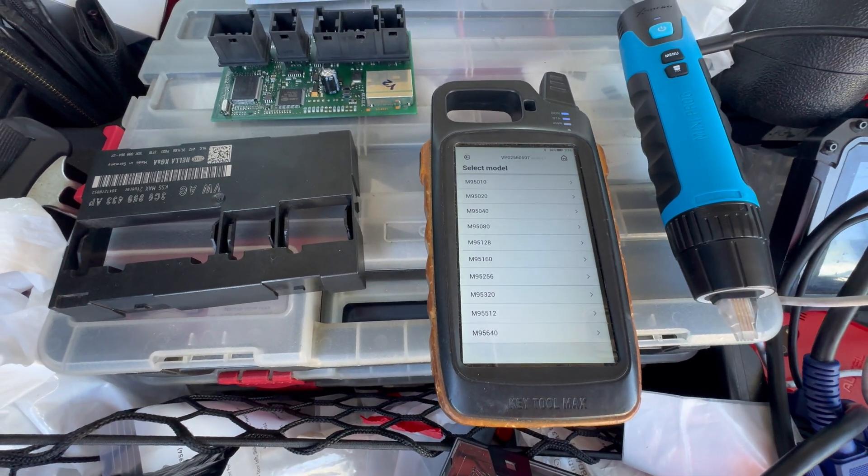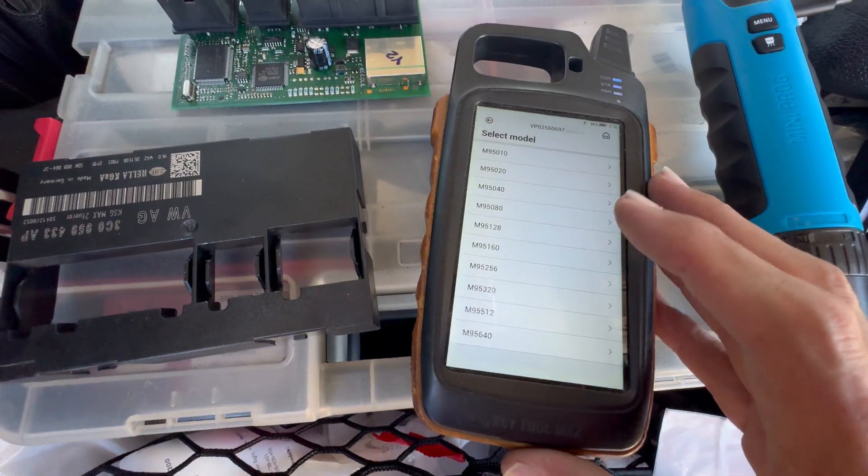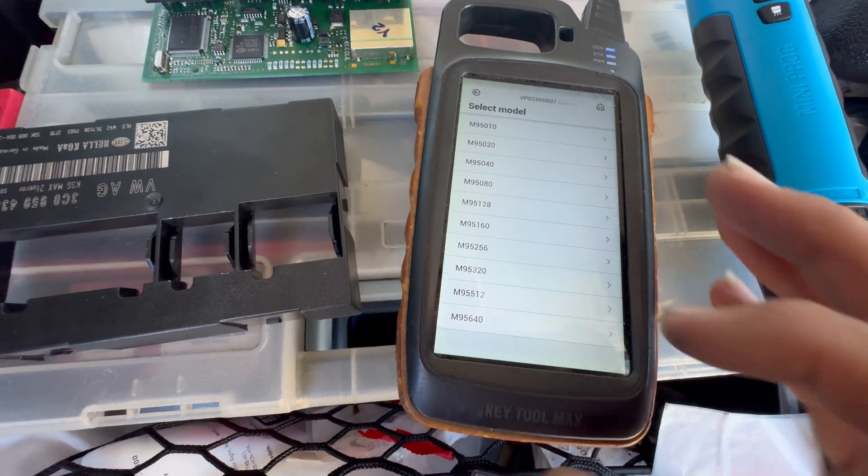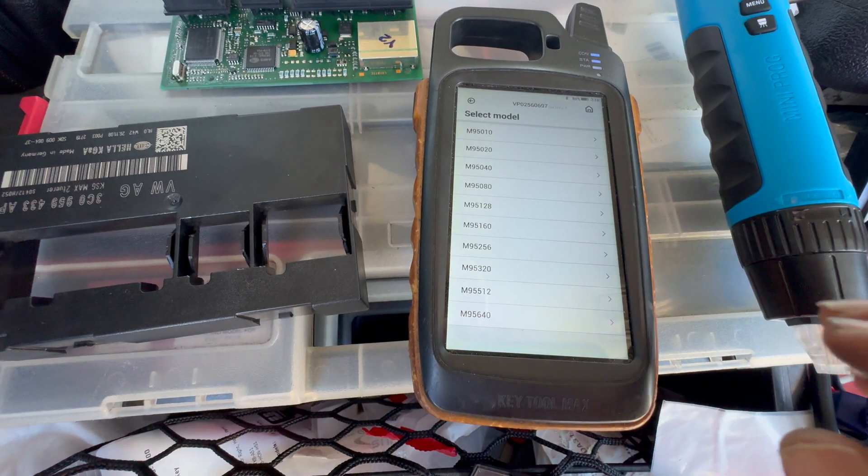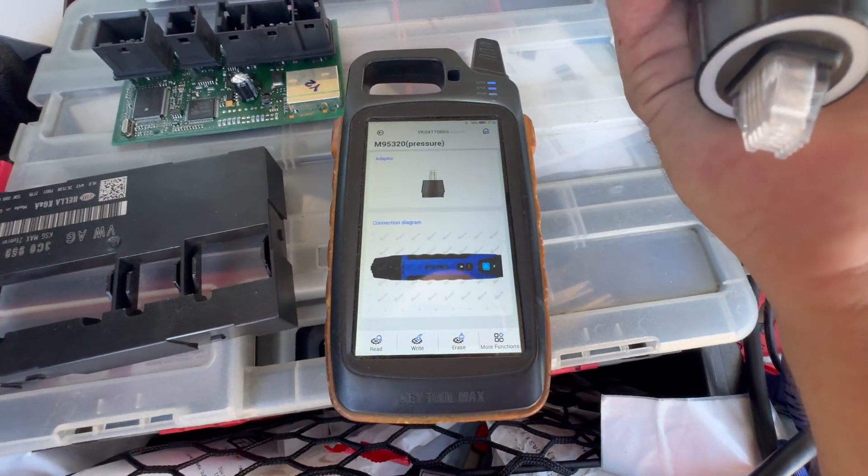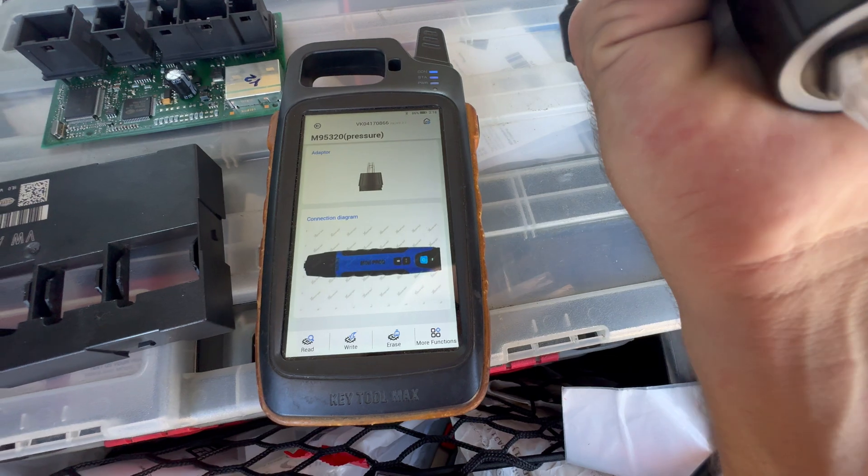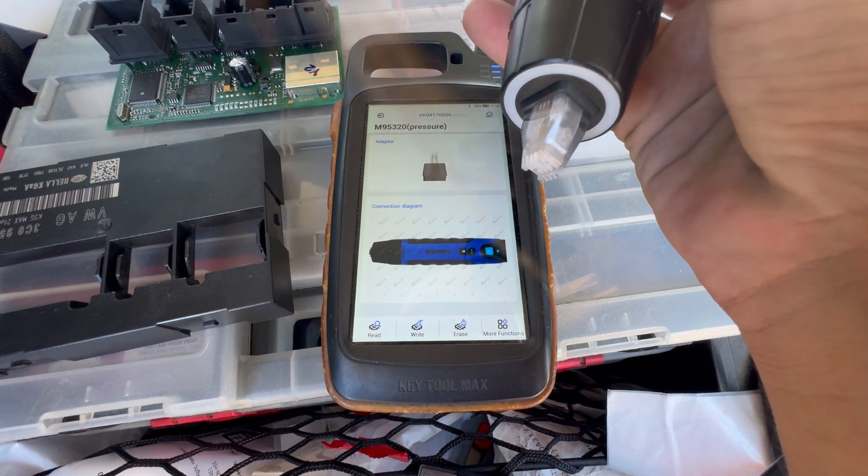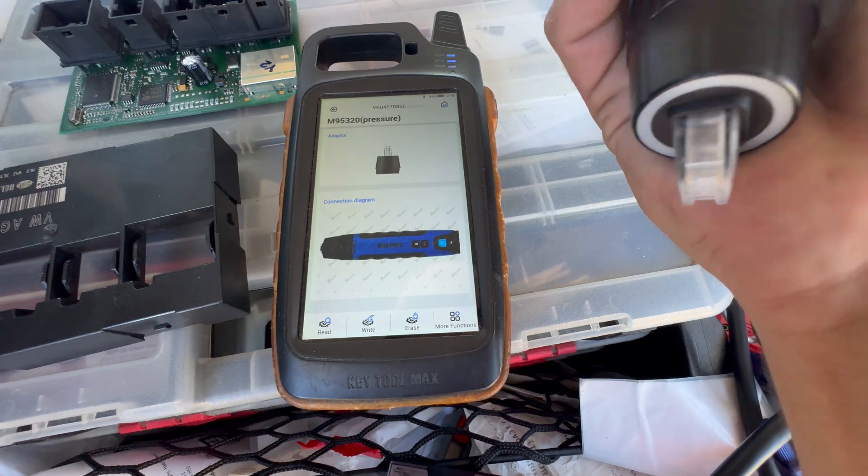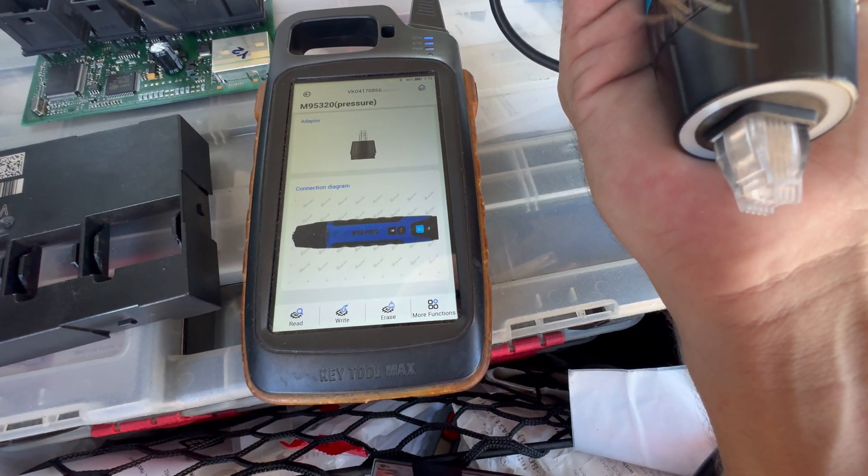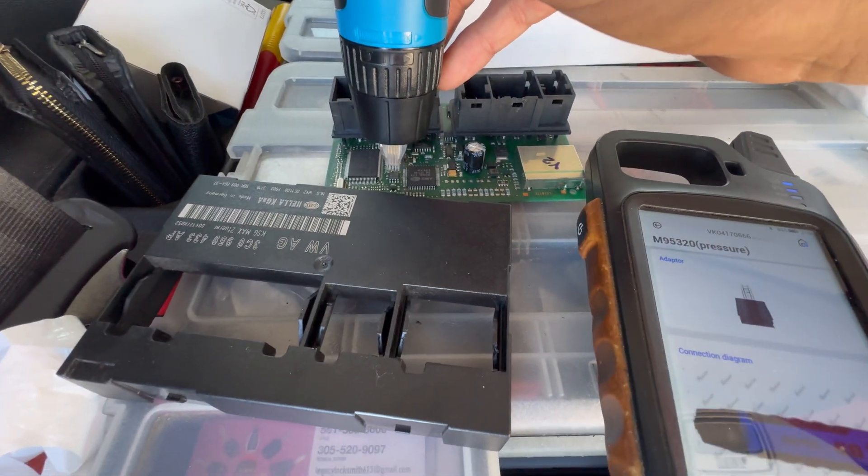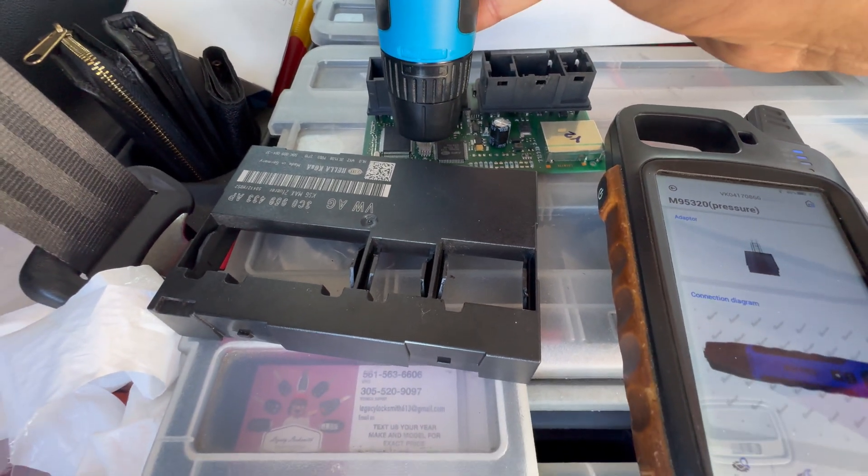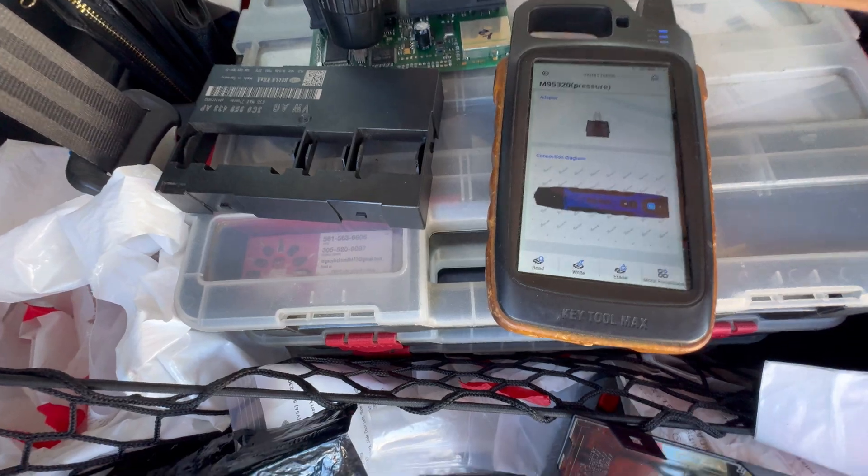We're just gonna find that exact one, so 95320, and we're just gonna choose the pressure. Now make sure you know which one is gonna be number one. We're just gonna locate the small groove, place it on the chip, and hit read.